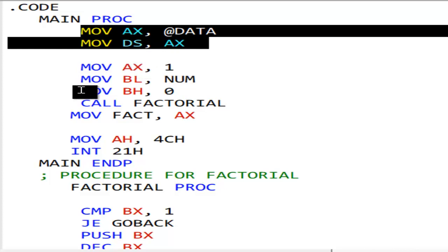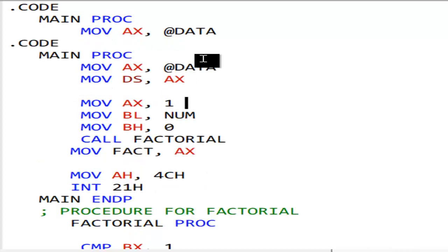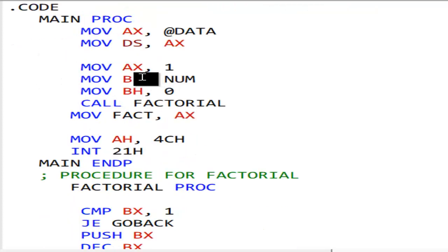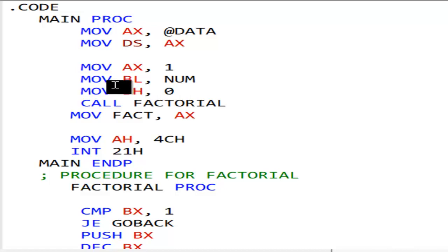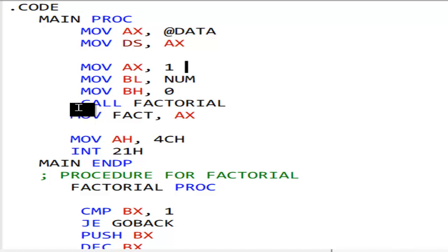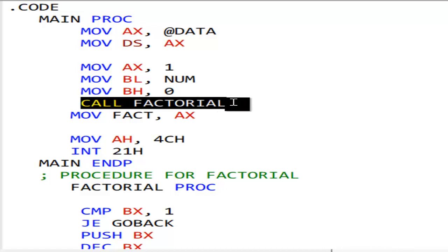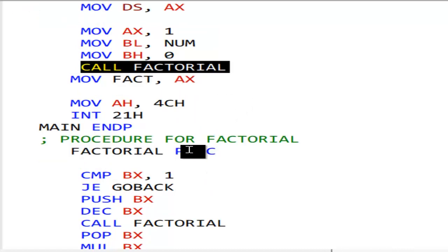So then we move num — whatever the num is, that is 5 — into the BL register, and in BH we put 0. So in the BX register I have the number. Then I call the factorial procedure.